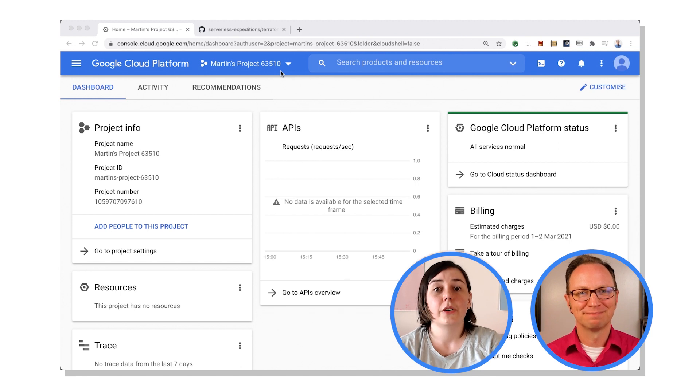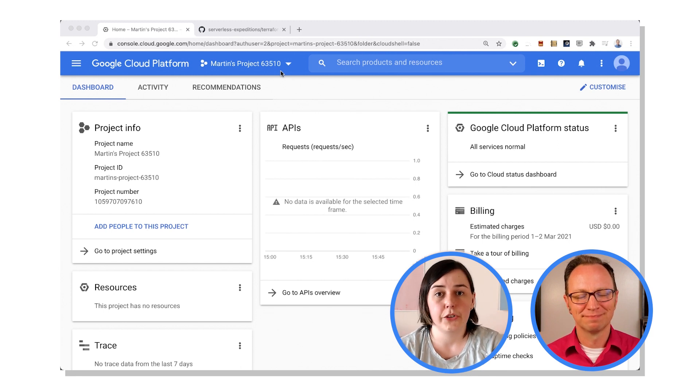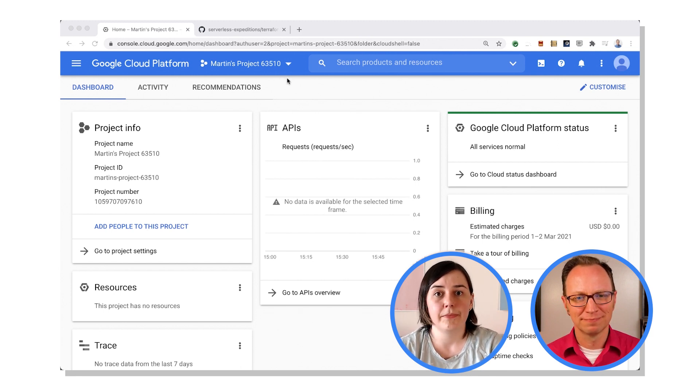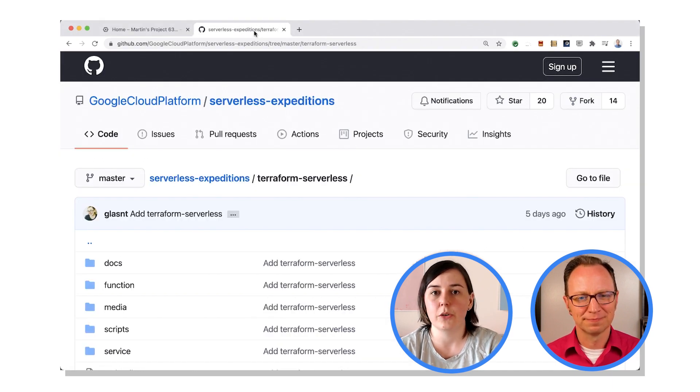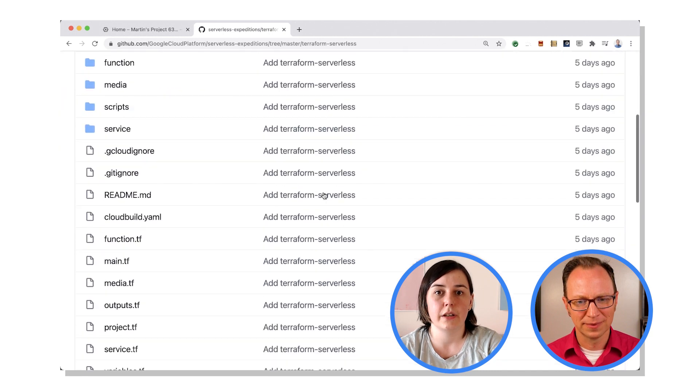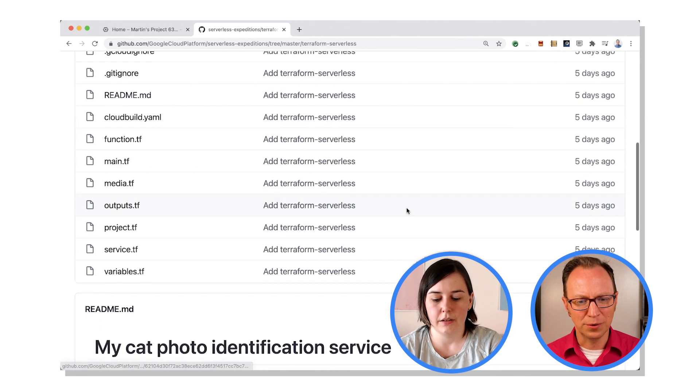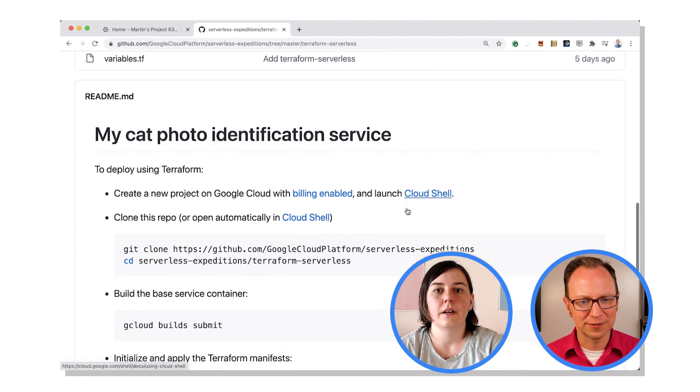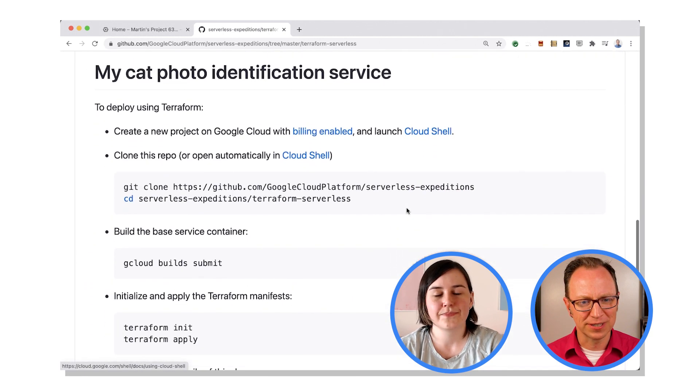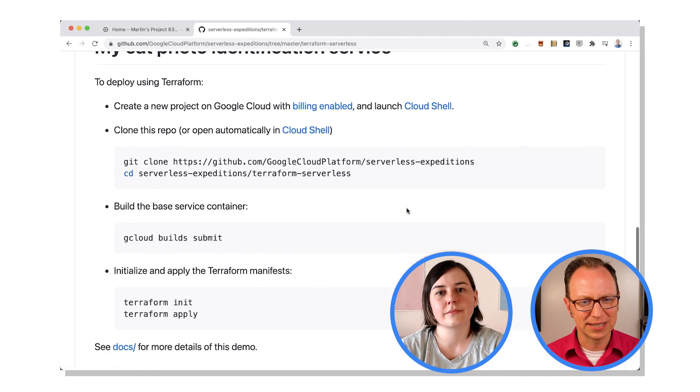Yep. So if you open up the source code I gave you over in GitHub. All right, there it is. And if you go down to the readme, there's all the instructions you need to get it working. Oh excellent, my cat photo identification service.